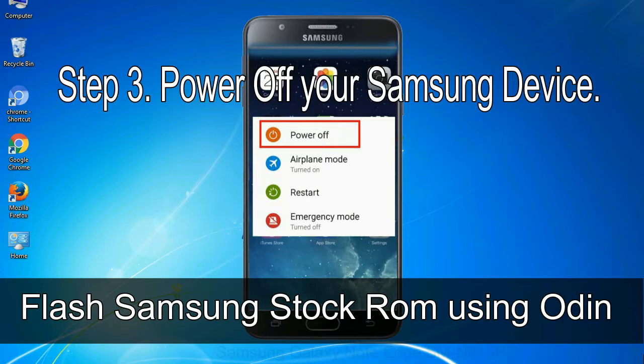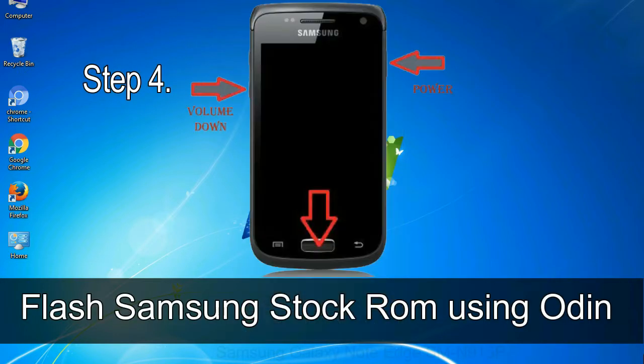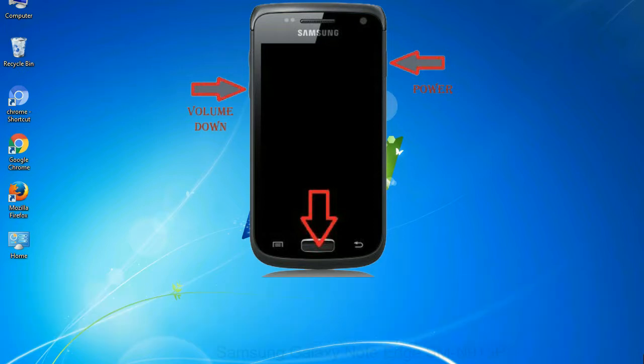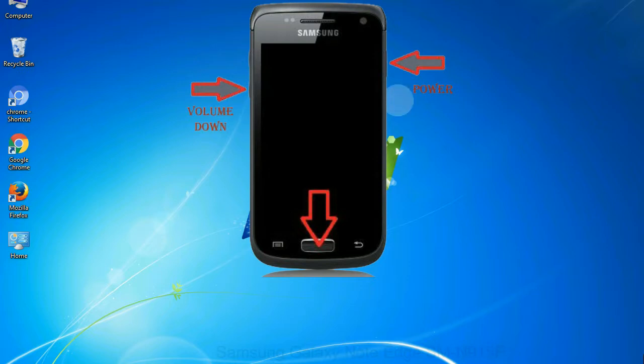Step 3: power off your Samsung device. Step 4: now you have to boot into download mode. To boot into download mode, press and hold volume down key, home key and power key. When phone vibrates leave the power key but keep holding the volume down key and home key. You will boot into the download mode.